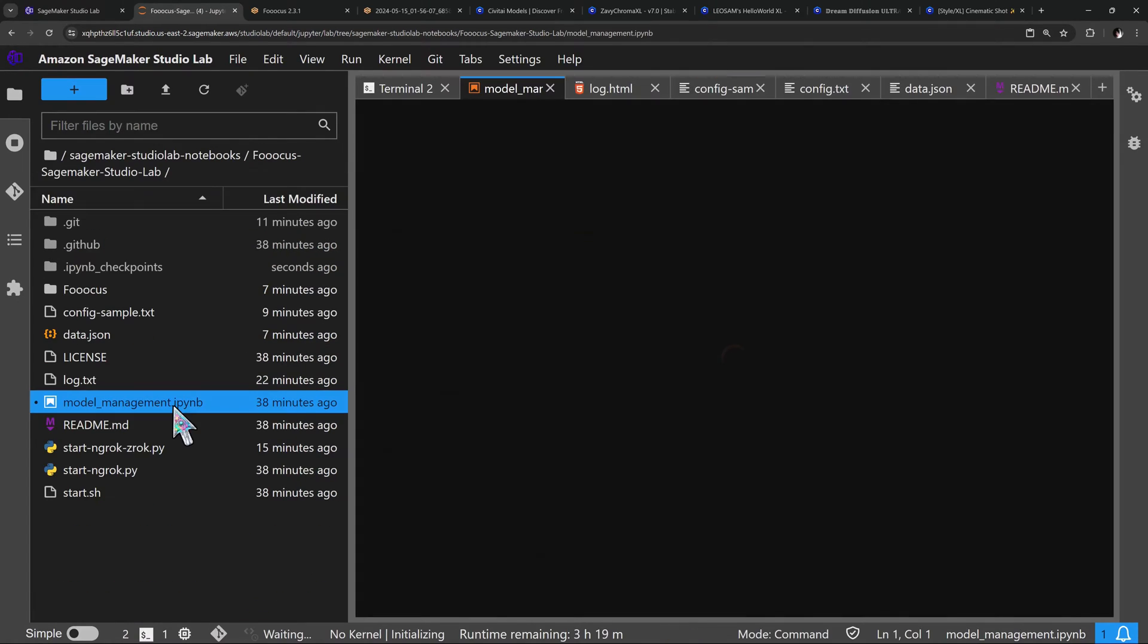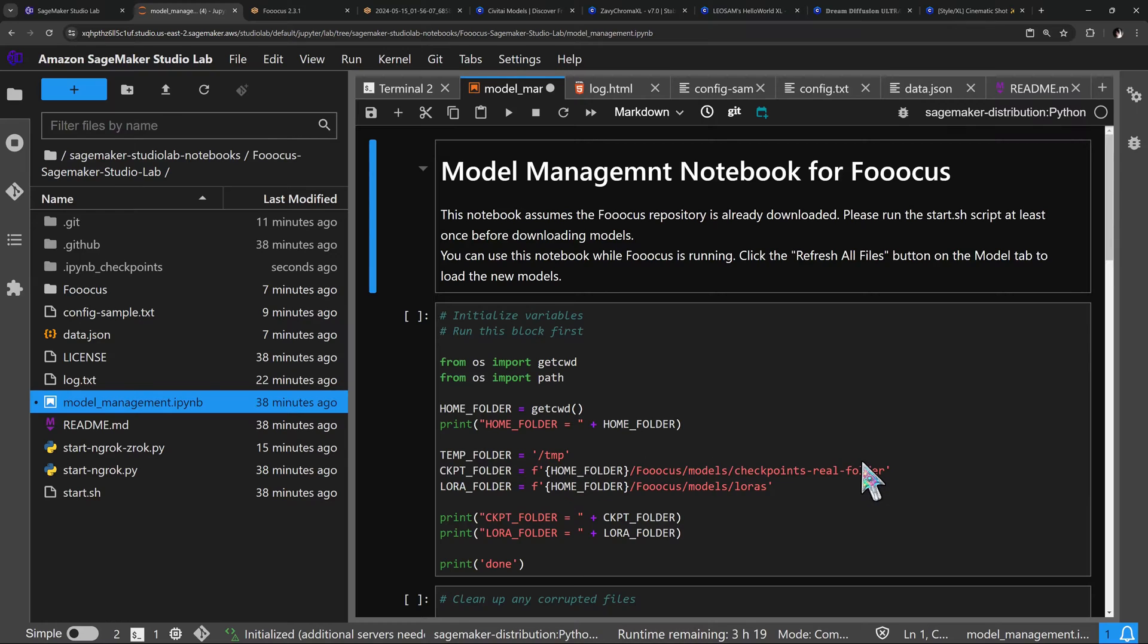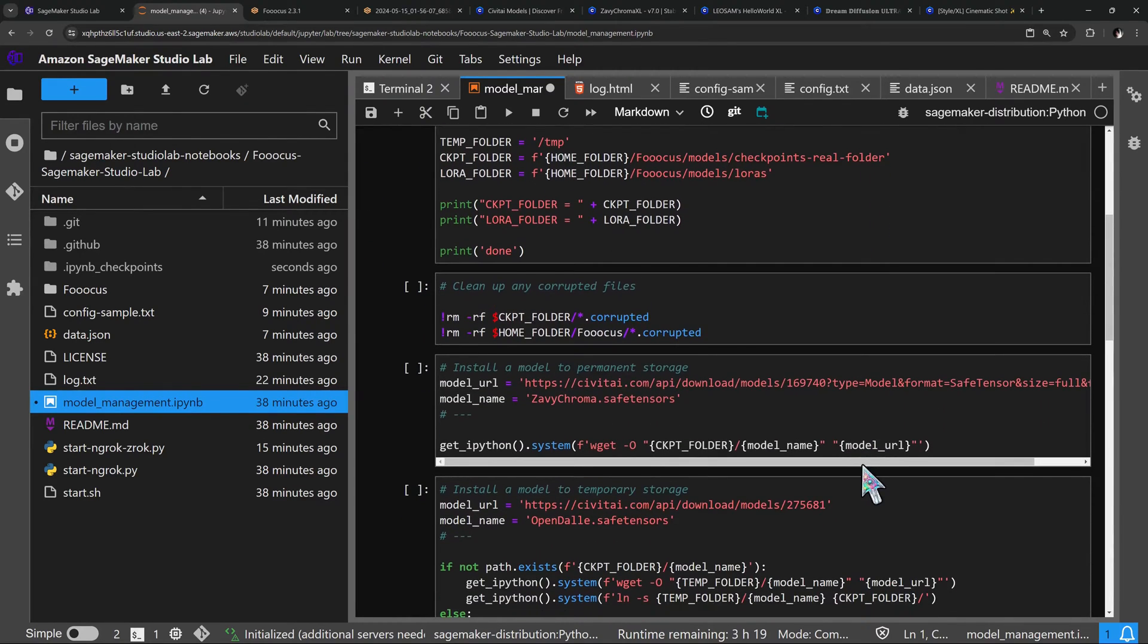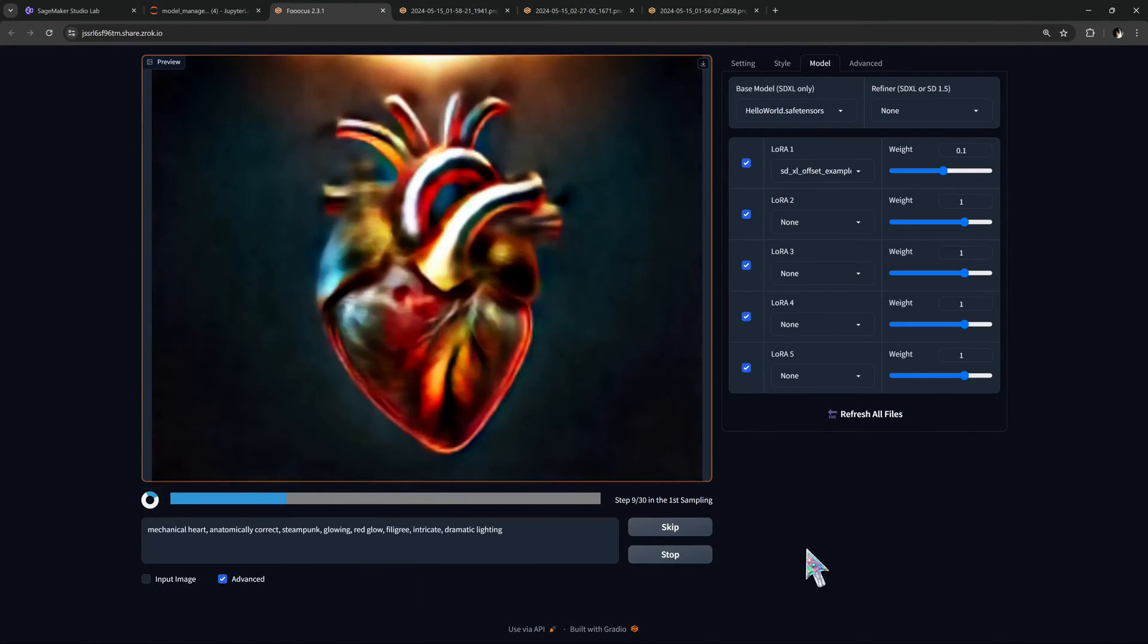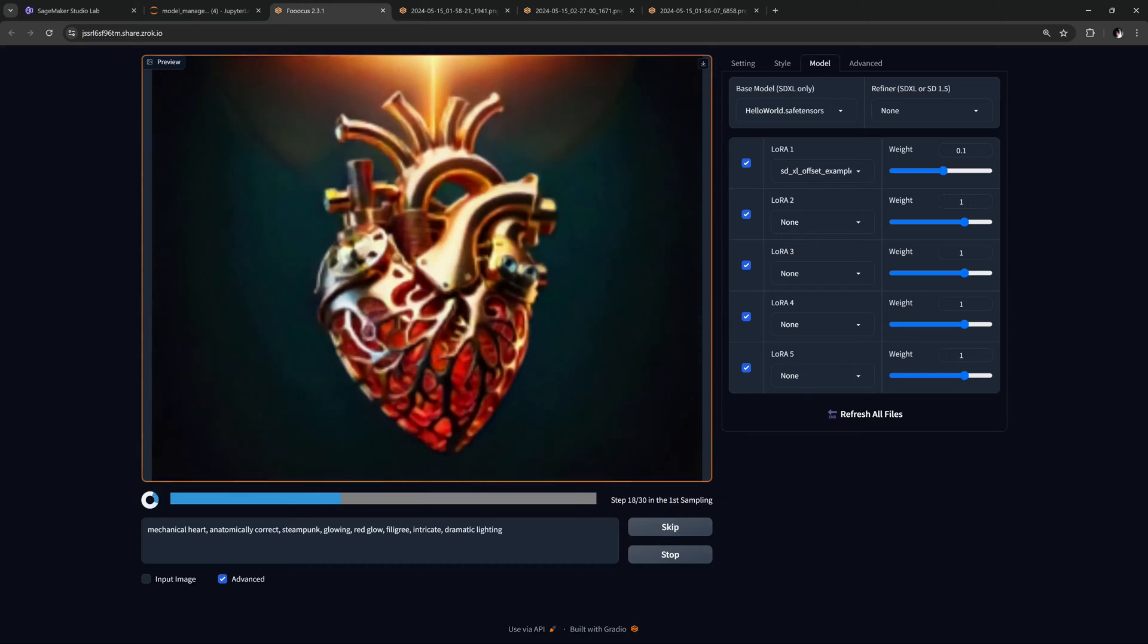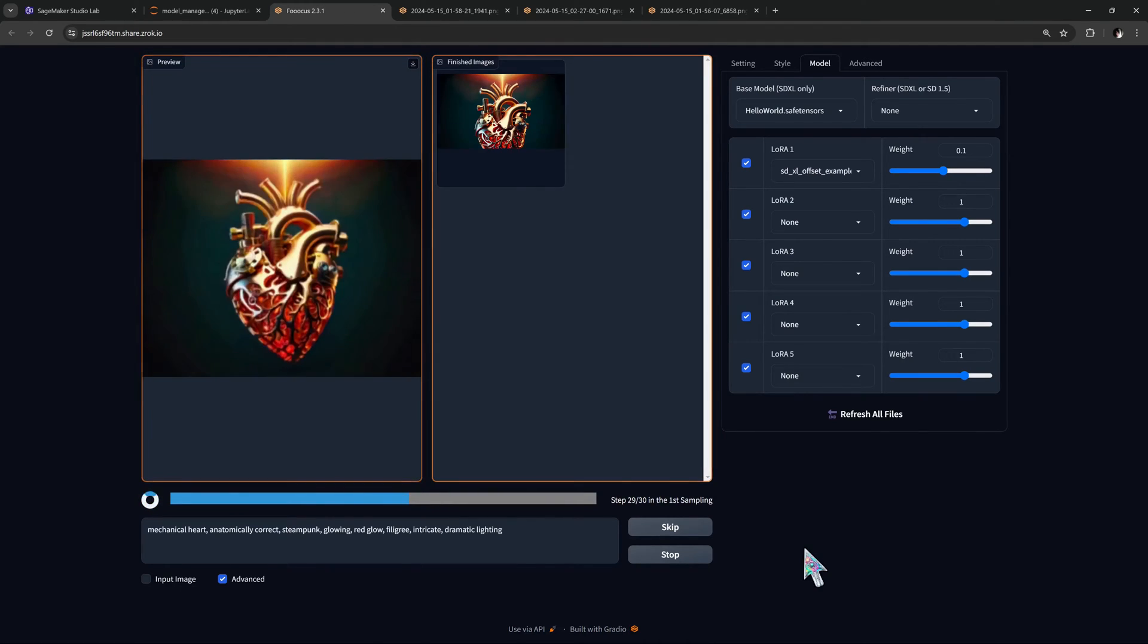If you want to know more about managing models and disk space, check out this video here. We hope you enjoy the new changes. Thanks for watching and happy generating!